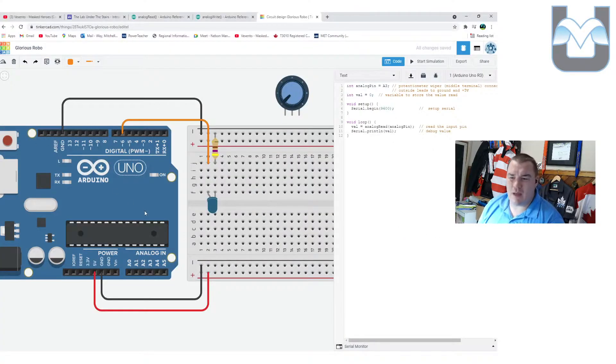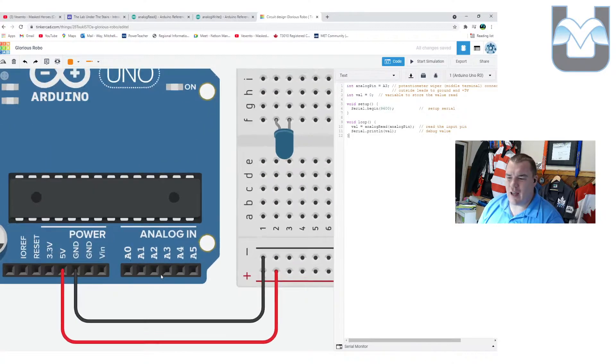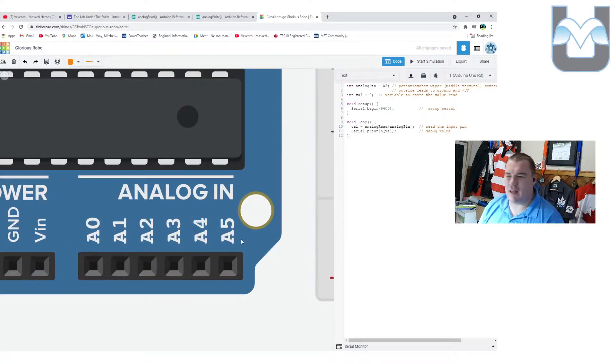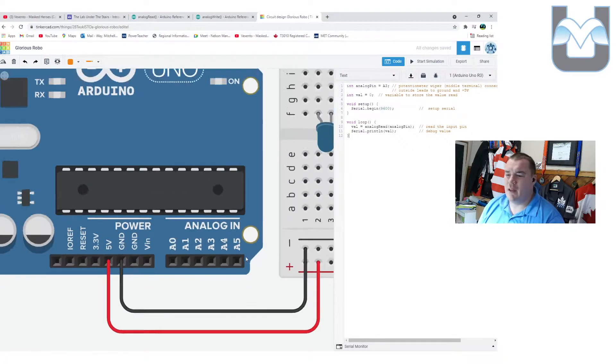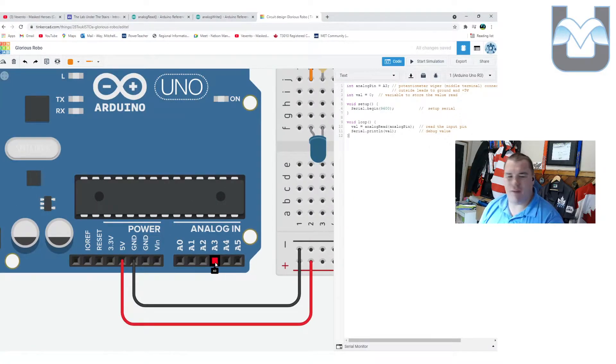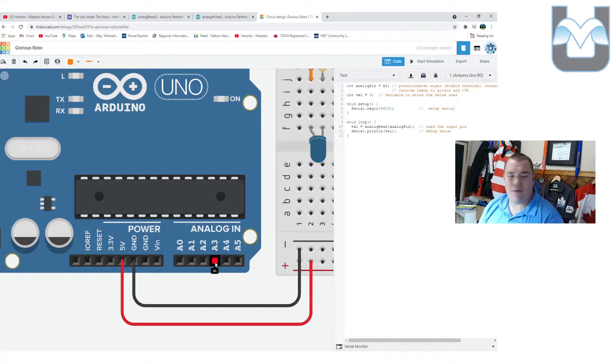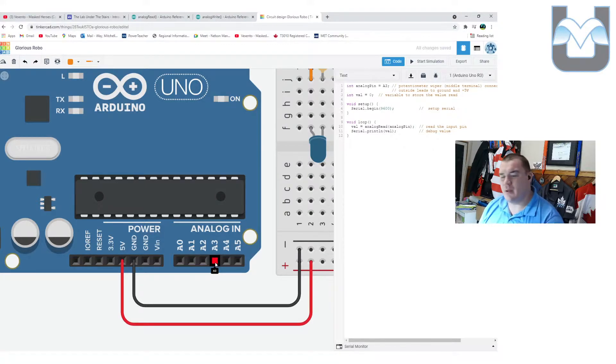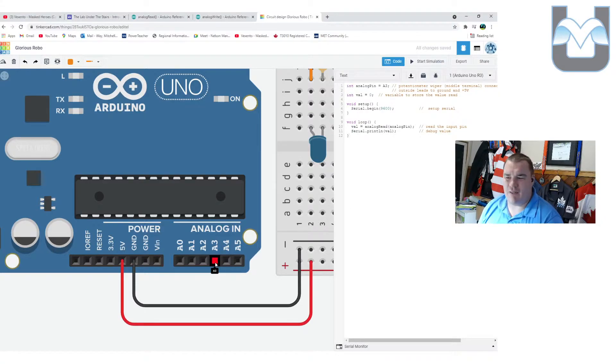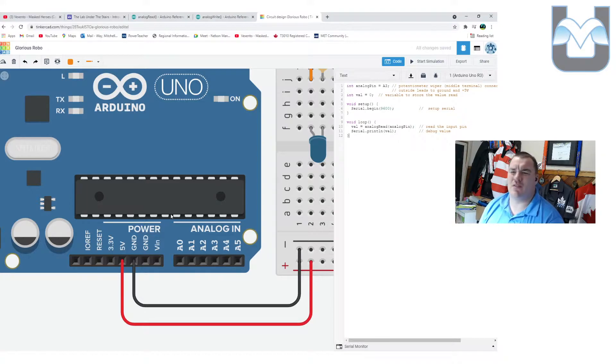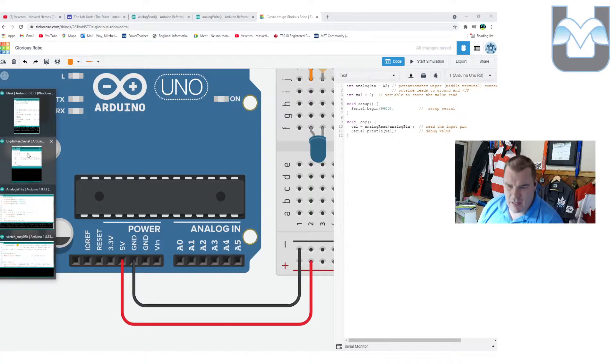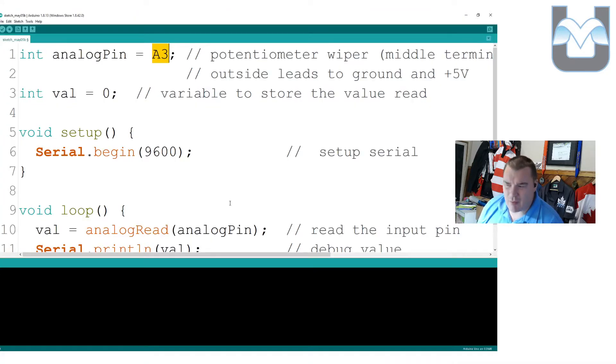Now, A3, if we go to Tinkercad, is down here on the analog corner of your board. These are those analog pins we talked about in the last video that are actually proper analog. They actually analyze voltage from 0 to 5 volts in this case, and can give you a very precise value in between those. They're really good for sensors.